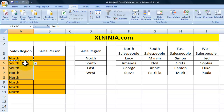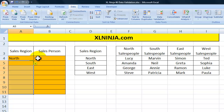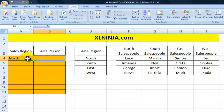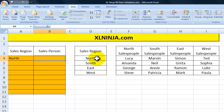So I'll just delete it for the minute. What we're going to do next is have Excel make available as an input only the North salespeople: Lucy, Amanda, George and Steve. How do we do that?